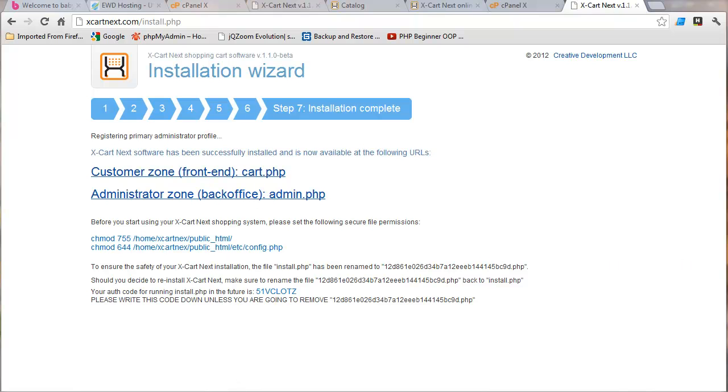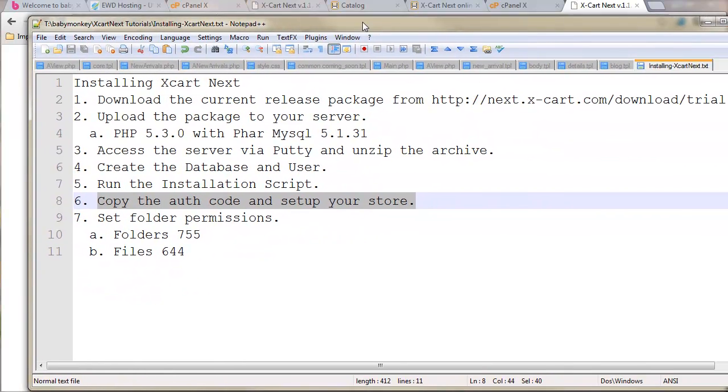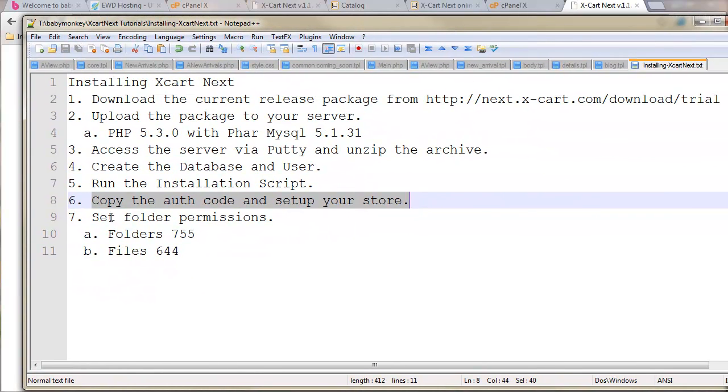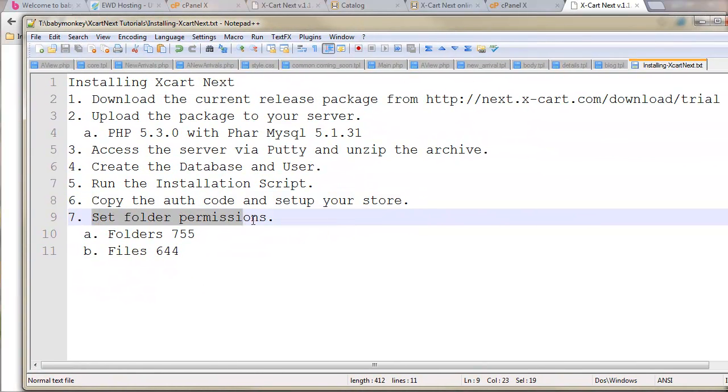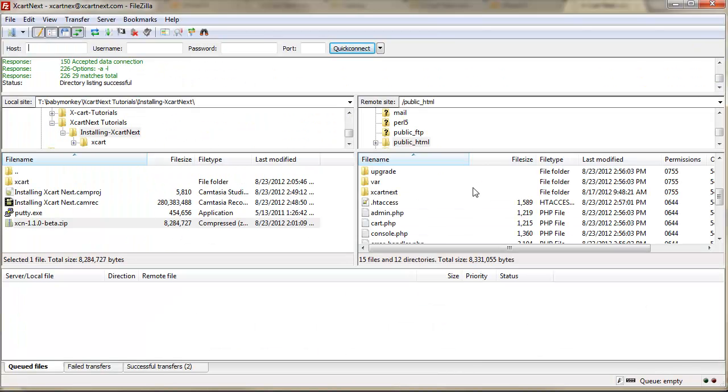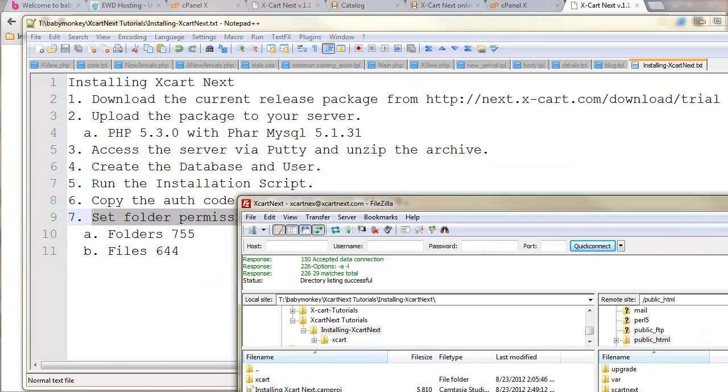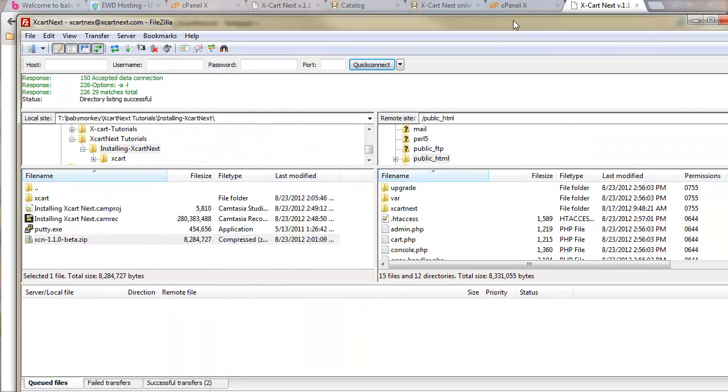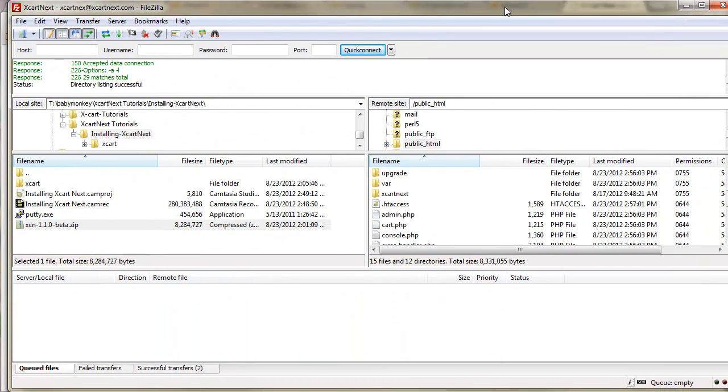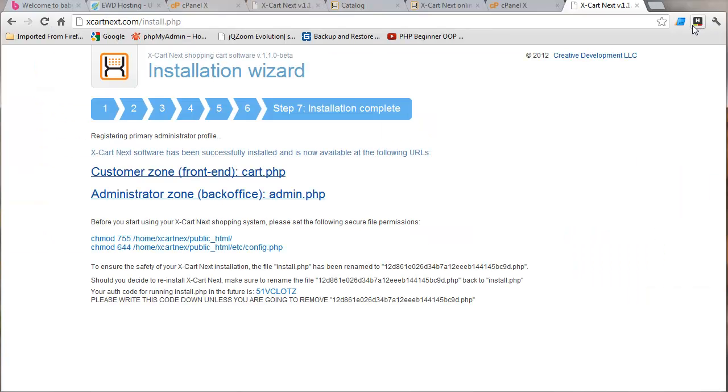So, files, it wants to be 644 and I've got that too. Set folder permissions and since I'm using EWD, I'm really in good shape. My permissions are already 755 on all my folders and all my files are 644. So, we're done. That was pretty quick and easy.